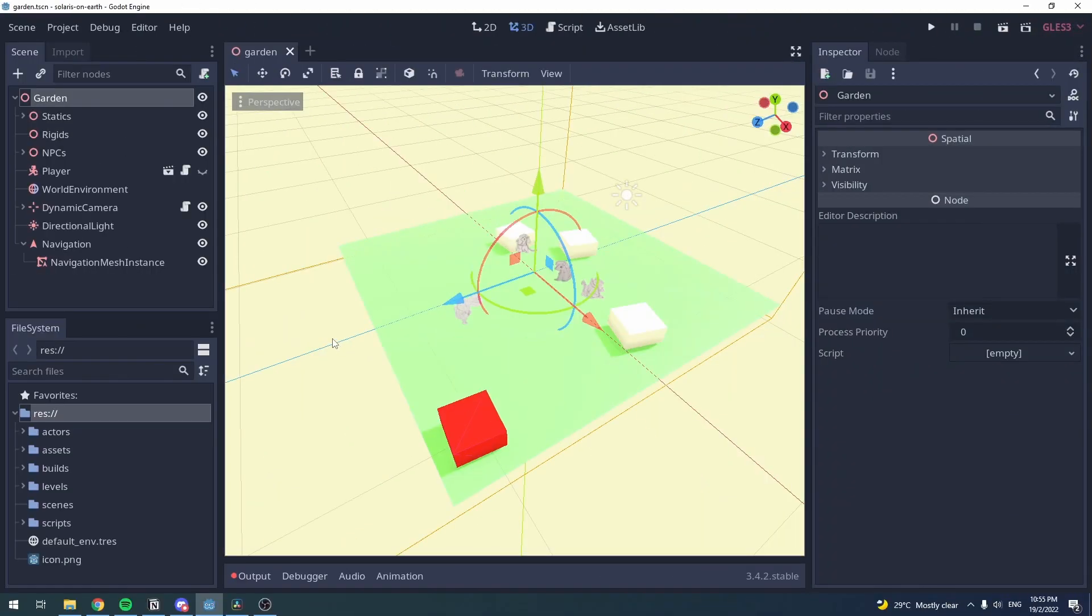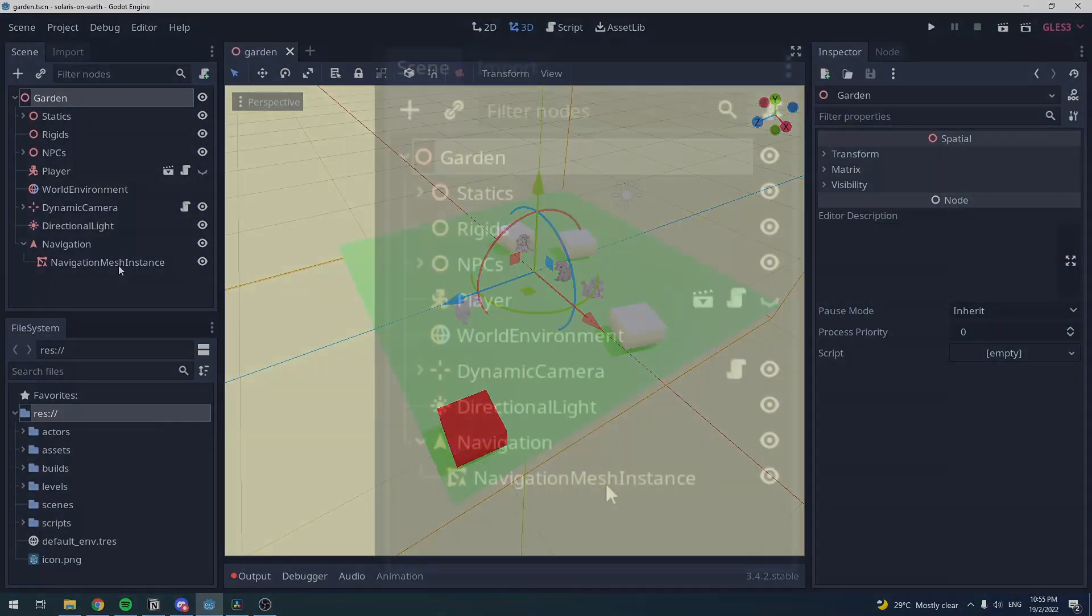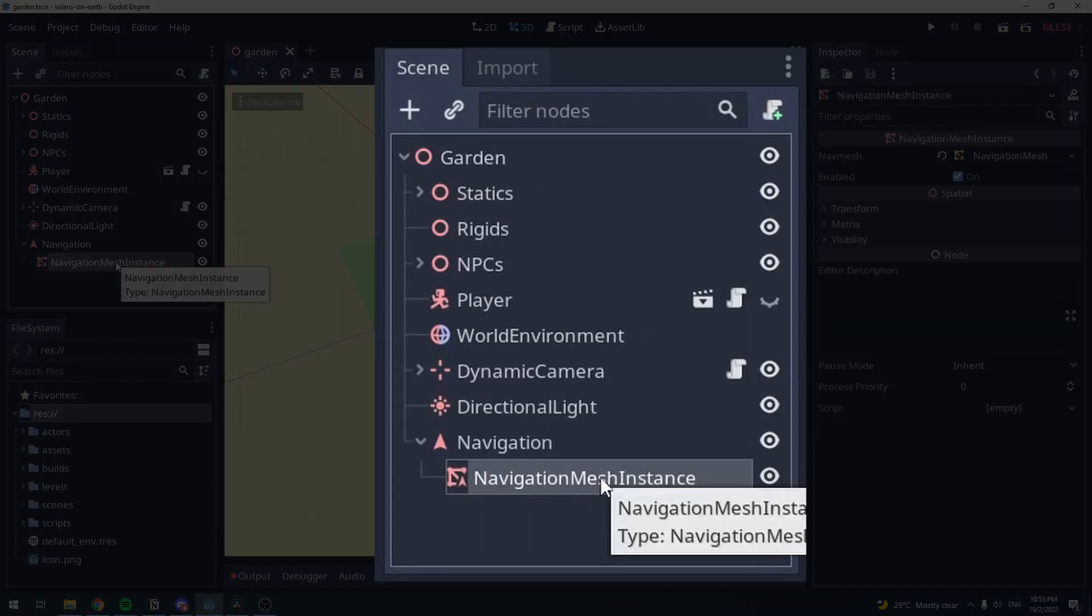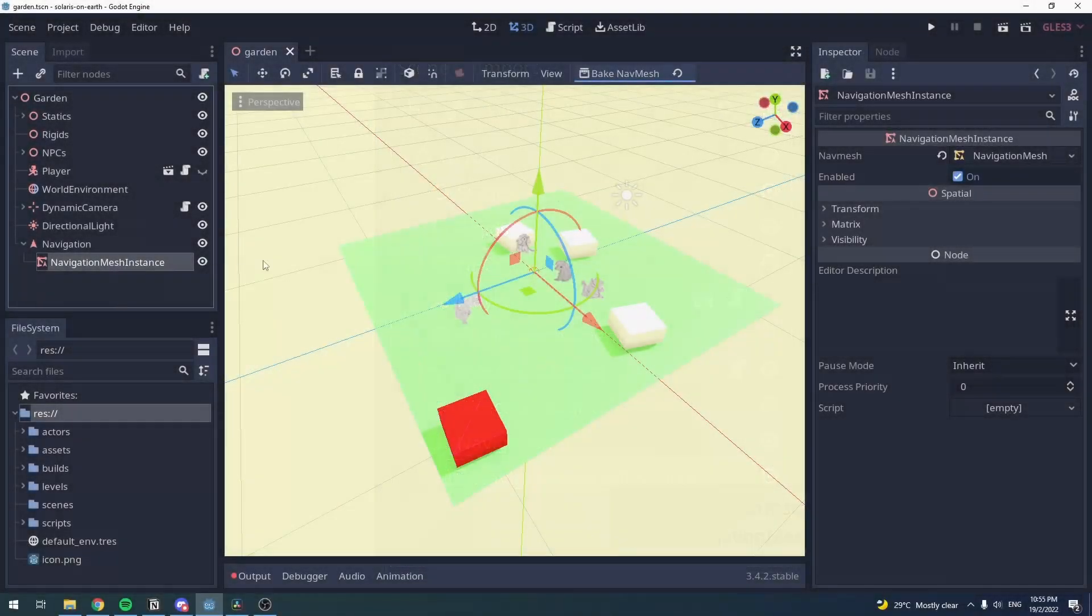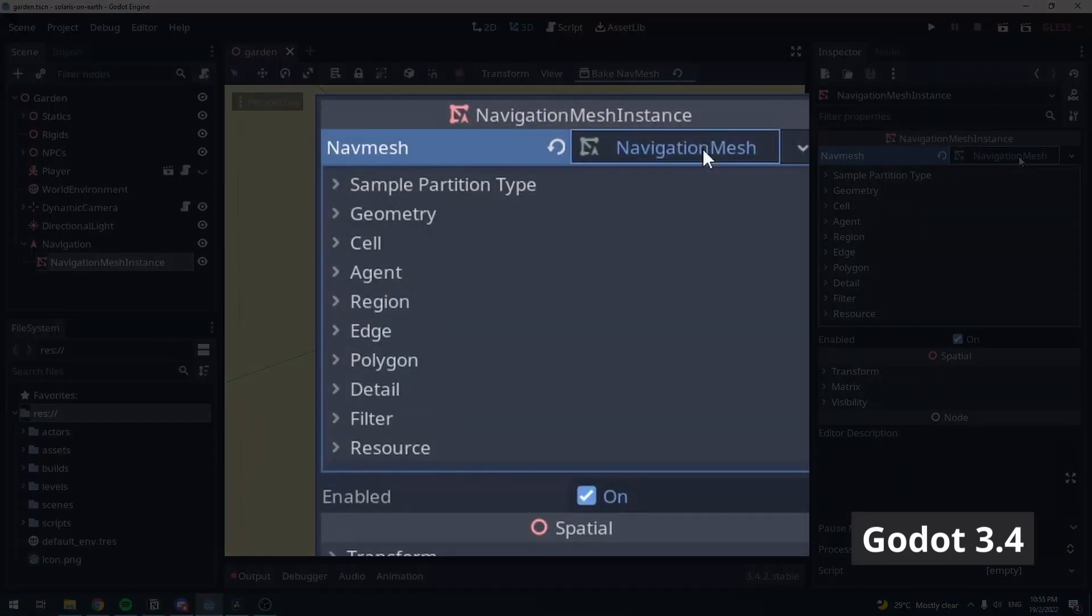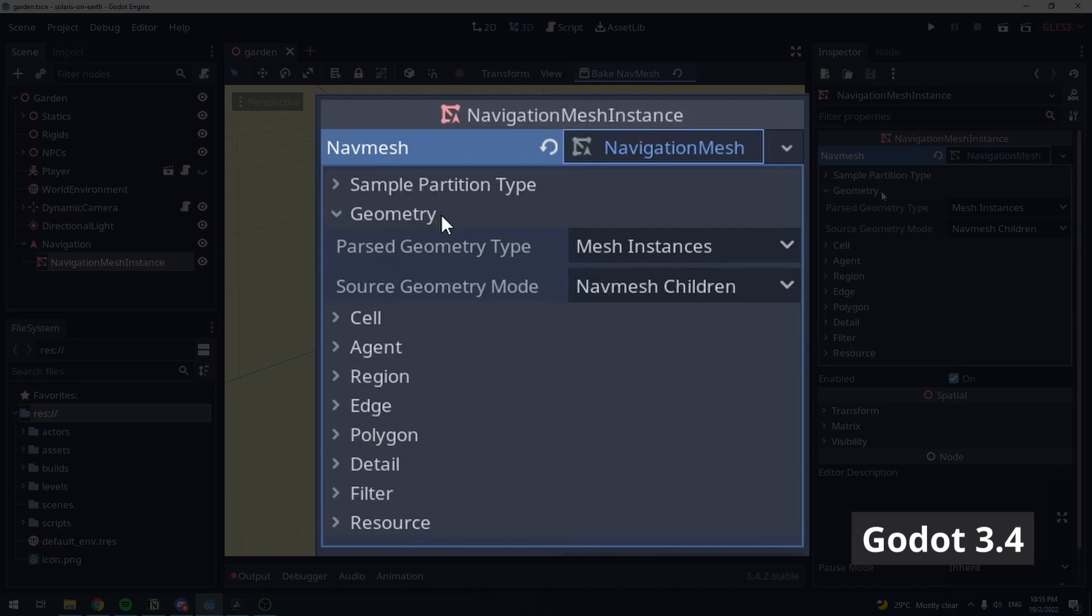First, click on your Navigation Mesh Instance Node, and then click on your Navigation Mesh Resource. From here, you can find a property group called Geometry.